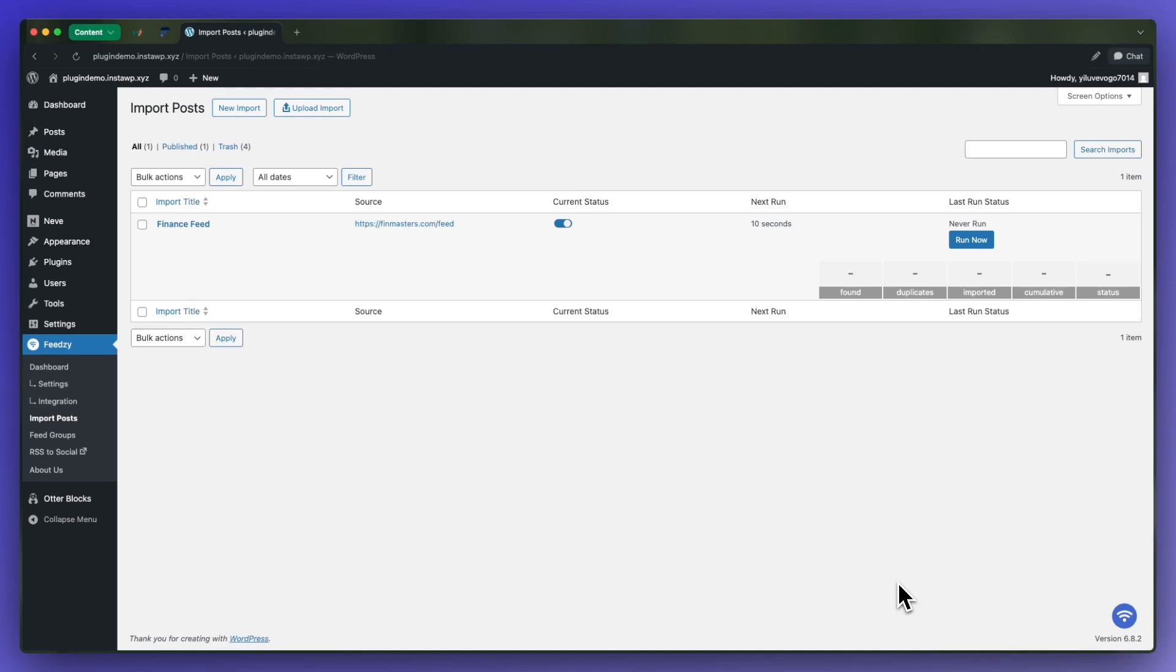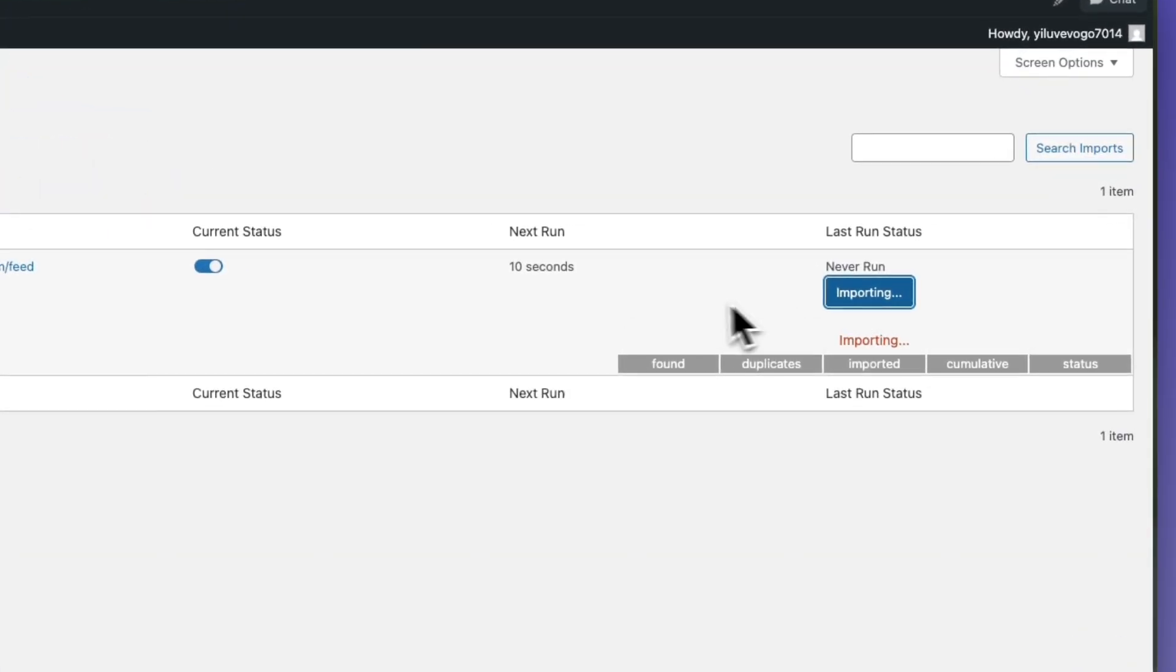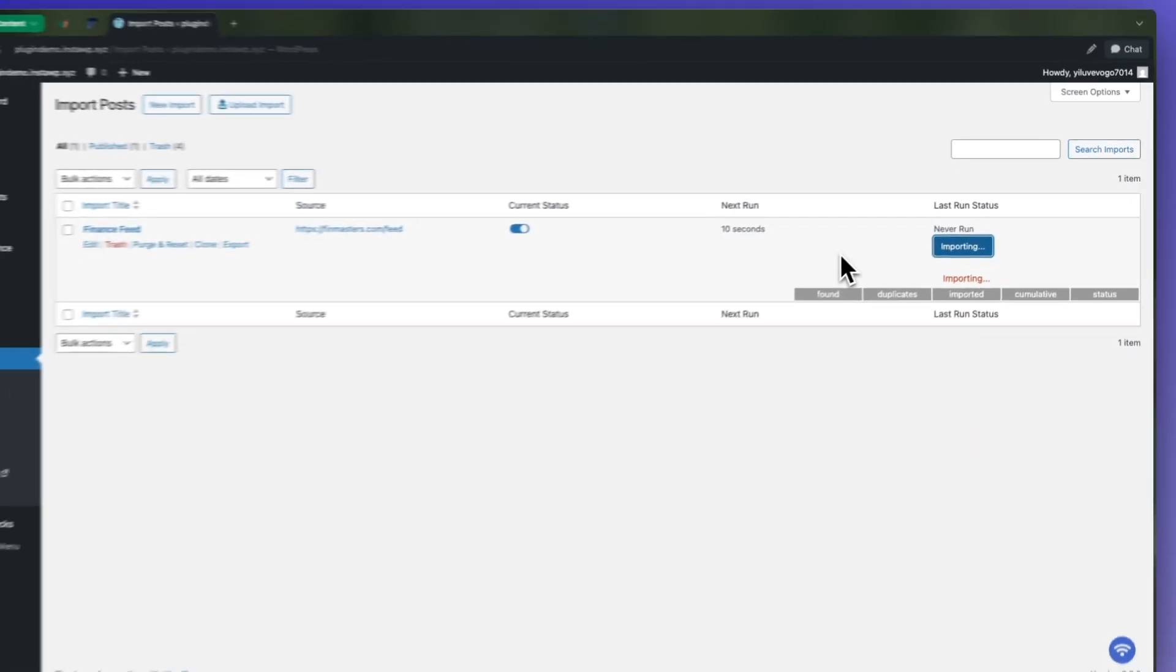We'll go ahead and click on run now, and that's going to begin importing the 10 items from our feed source.